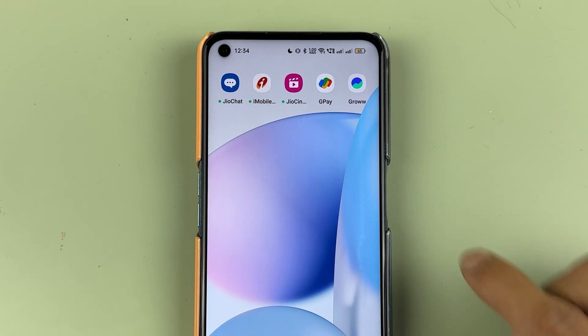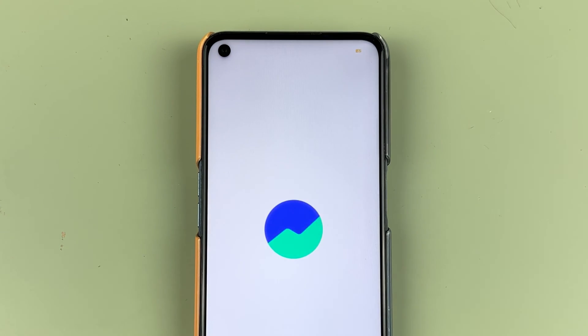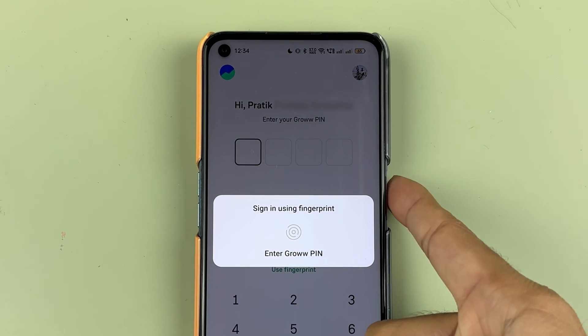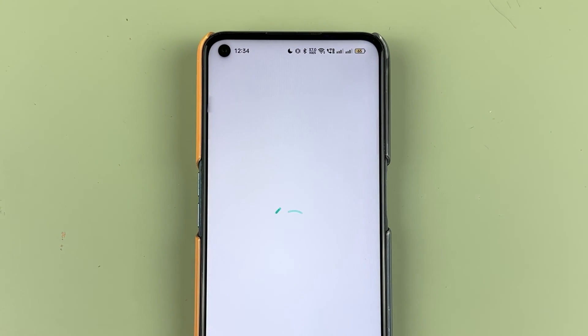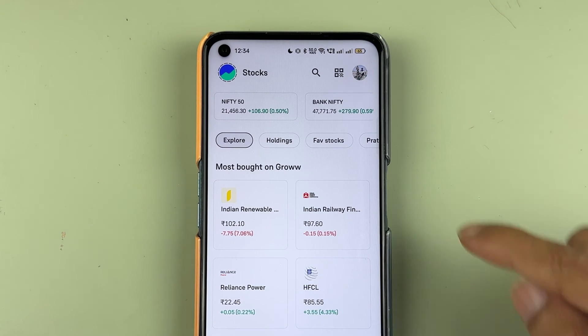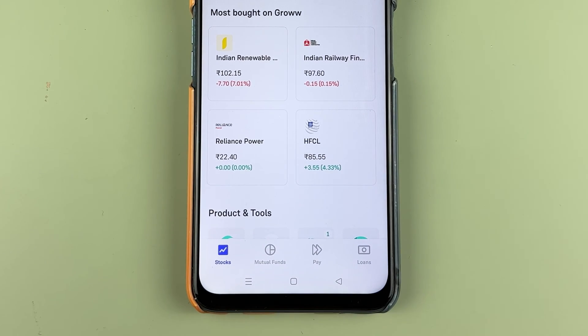To delete a bank account in the Groww app, first open the Groww application and complete the login process. Once the application is completely started, this is the basic interface you will be able to see on your mobile screen.